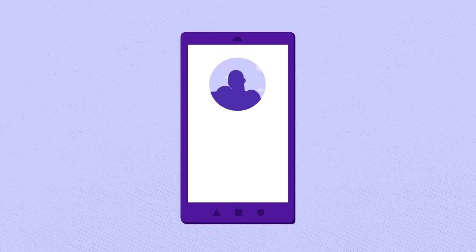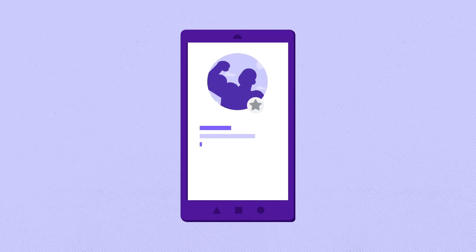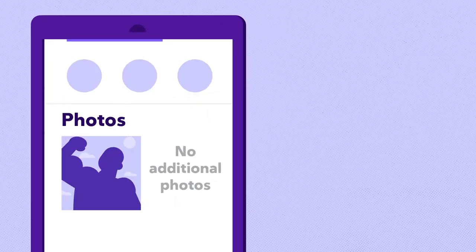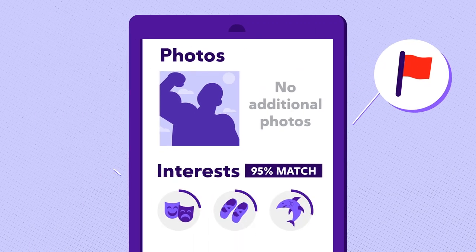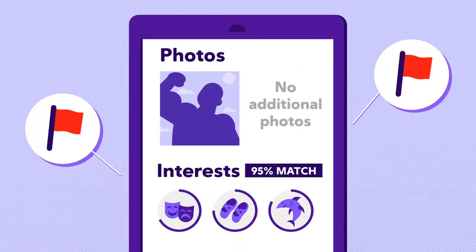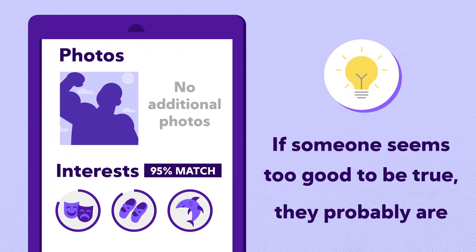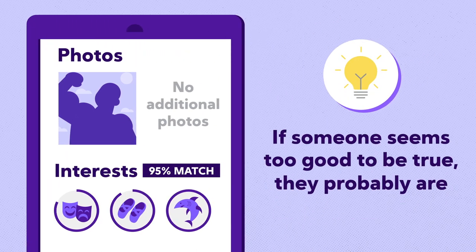Romance scammers create fake profiles strategically aimed at gaining your affection and trust. Be on the lookout for profiles with few photos and an unusually high number of similar interests. If someone seems too good to be true, they probably are.